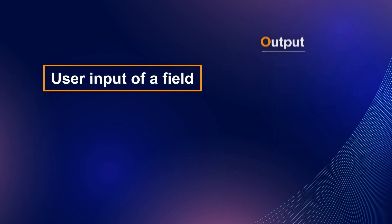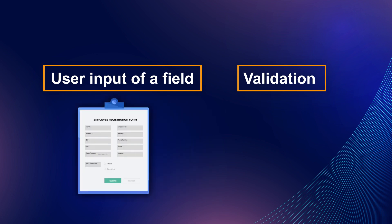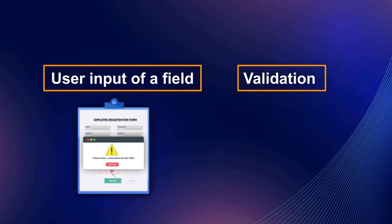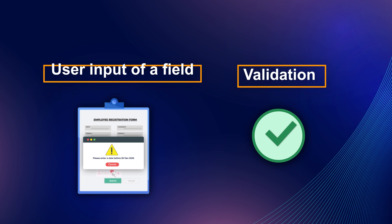You might wonder about the similarity between the form events validation and user input of a field. A user input of a field is a form event that helps you trigger actions when a user enters the data in specific fields. We can show alert messages on a wrong entry of a field. On the other hand, validation form event is used when a final validation needs to be done on the click of the submit button.